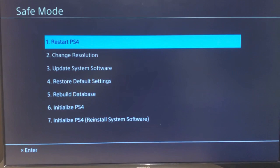From here you have a couple options to restart your PS4: change resolution, update system software, restore default settings, rebuild database, initialize PS4, and then initialize PS4 which also reinstalls the system software.